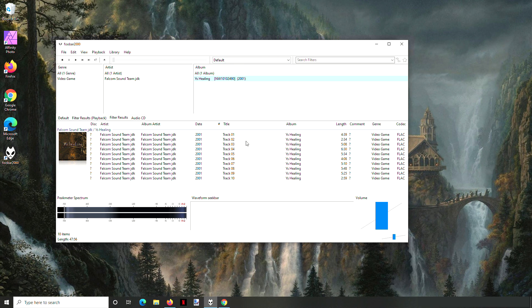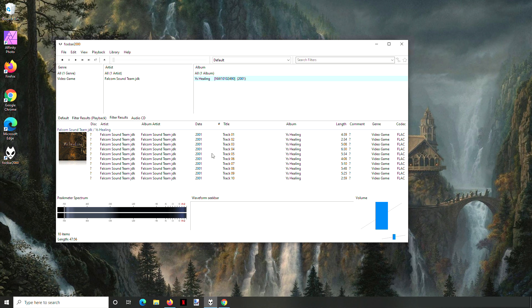So in this case, the titles are all just called track 1, 2, 3, 4, 5, etc. And for the number, there are no track numbers.